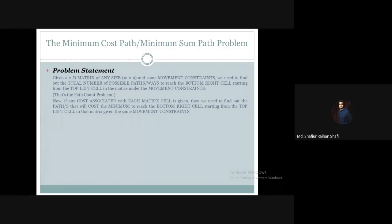So, straightforward, the problem statement of the minimum cost path or the minimum sum path problem is: we will be given a two-dimensional matrix of any size, and we have to find the path of minimum cost from the top left cell to the bottom right cell of that matrix.